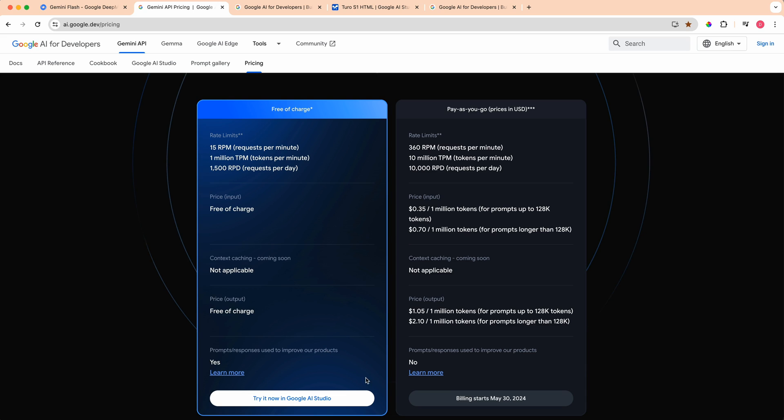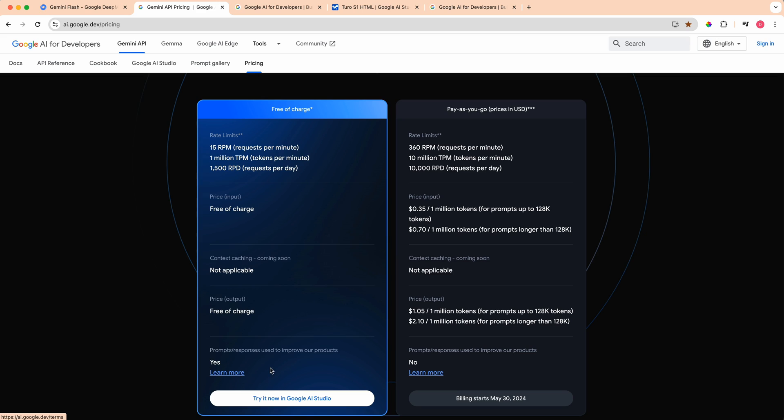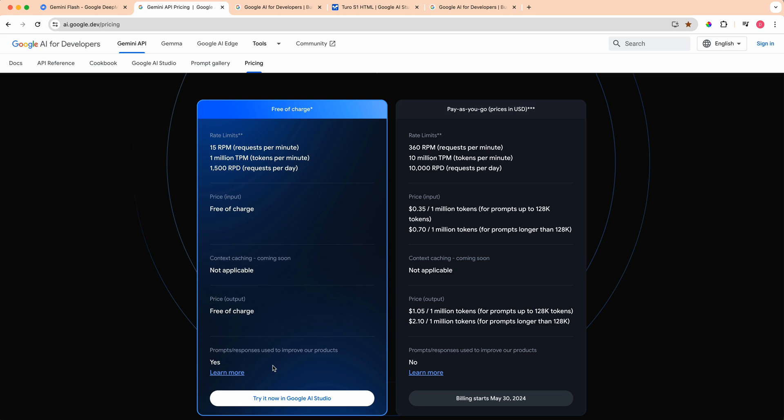You can break up that million tokens per minute into 15 requests per minute and ultimately 1500 requests per day. The tradeoff is this is going to be used to actually improve their products, whether that means training their models or what have you. But it's really nice that it gives you that option if you're just looking to play around with this or explore it as a potential option without having to incur any costs.